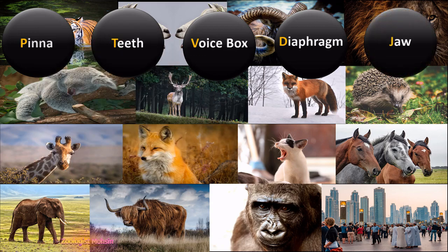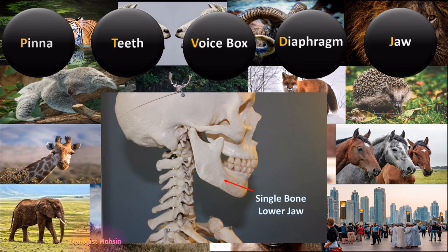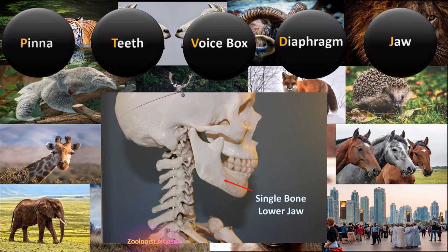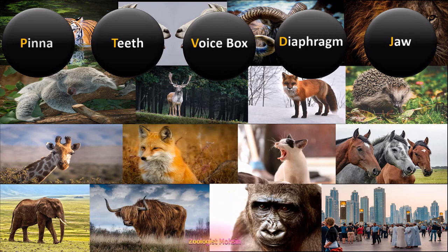The next feature is the jaw — specifically the lower jaw only. The lower jaw of mammals has only a single bone, whereas the rest of the organisms have multiple bones, either fused or separate.